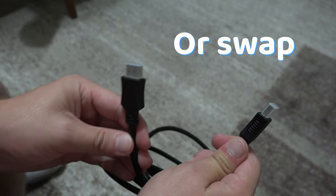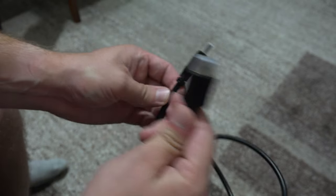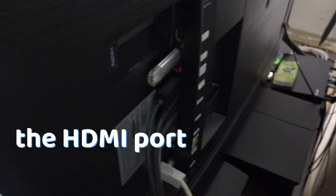Or swap the ends of the HDMI cable, or change the HDMI port.